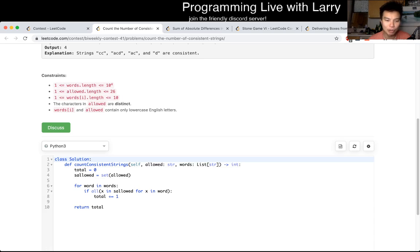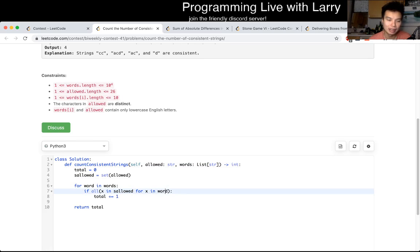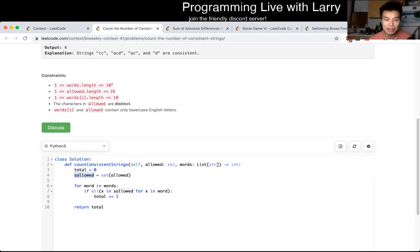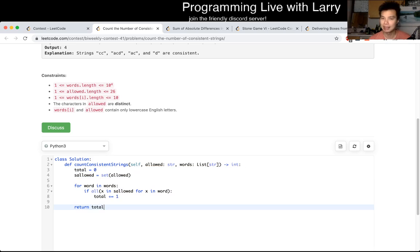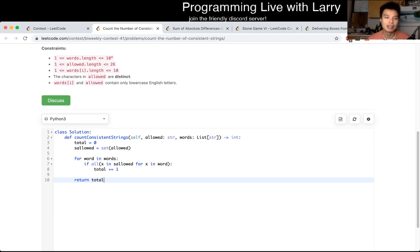But it is just that for each word, just make sure that each character inside that word is in the allowed list. And that's pretty much it, really. I wrote this in Python like this. It makes it much faster. And that's pretty much it.